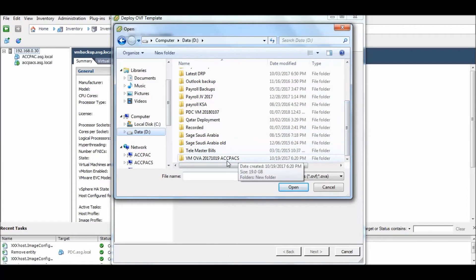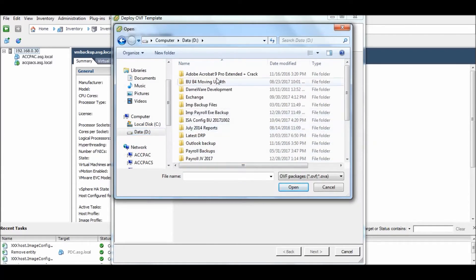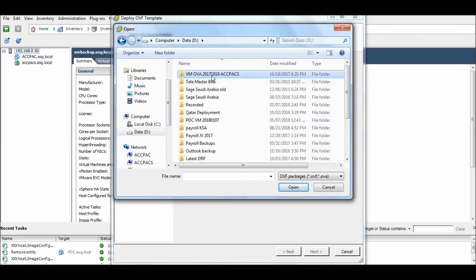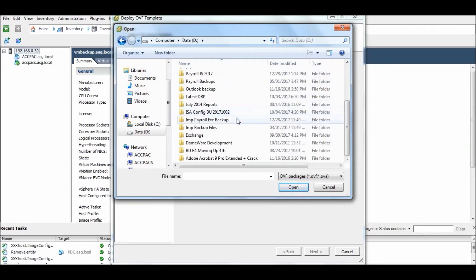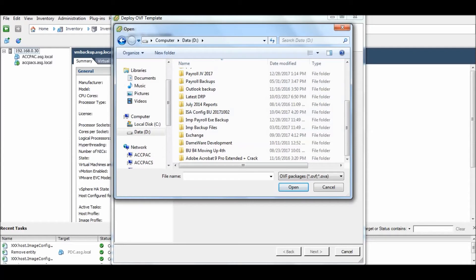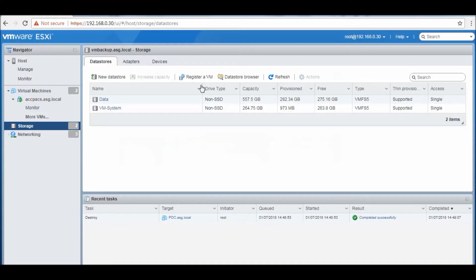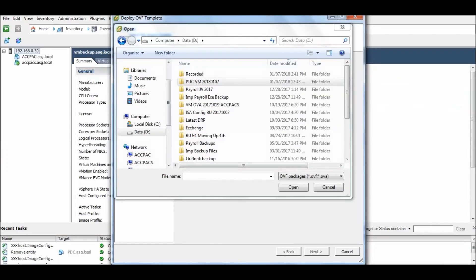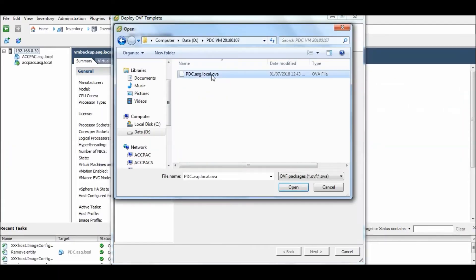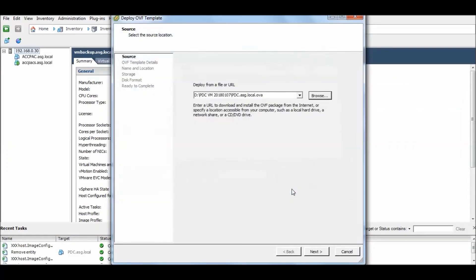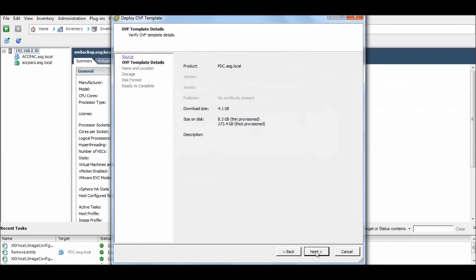I have saved here in my D drive. This is VM and there is one I need to import here. It is PDC VM. Select it and open it.